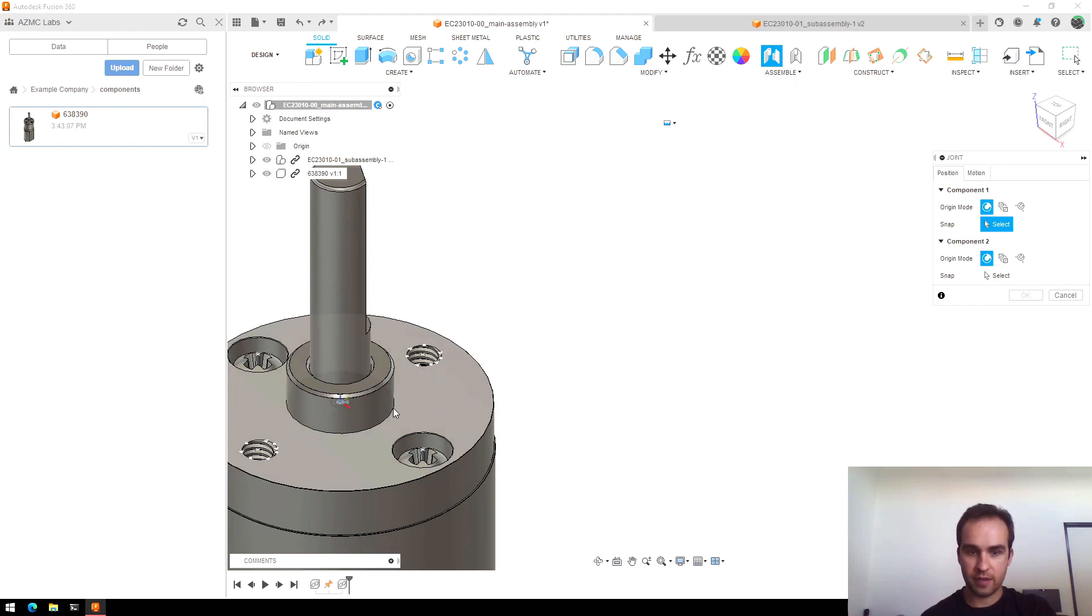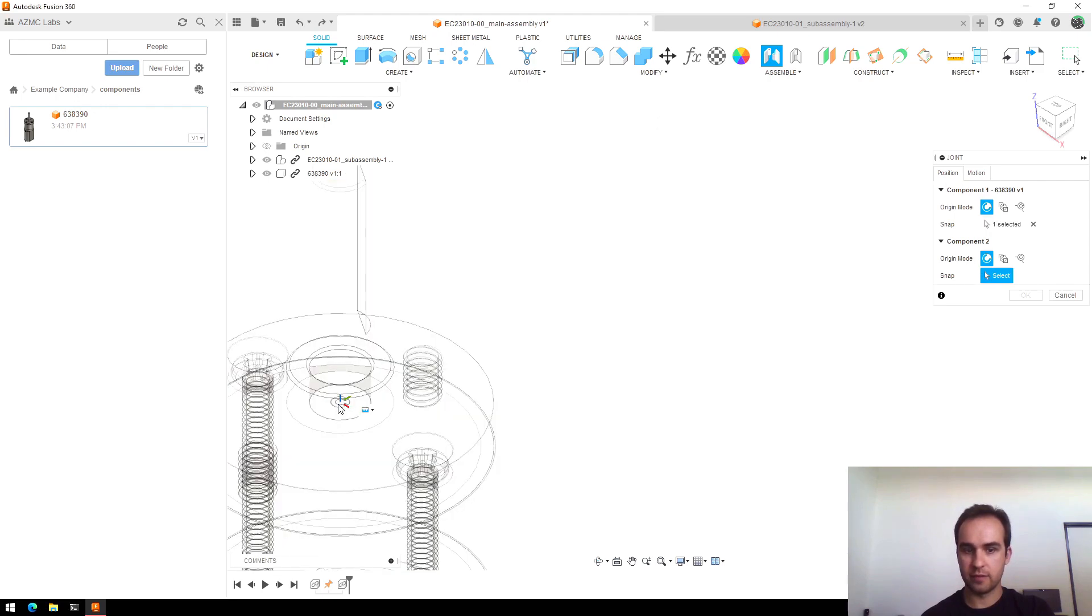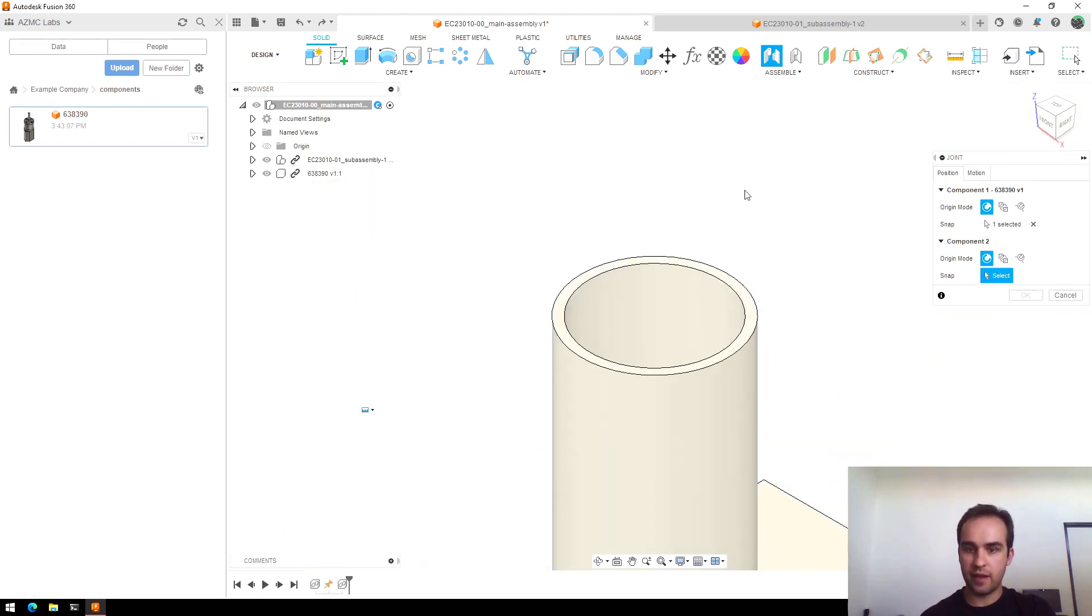So in this case, I'll pick the middle of this top face. And what I'm doing is rolling over it, holding the control key so that it will stay on that face and then selecting this point. And then I will select this ring.